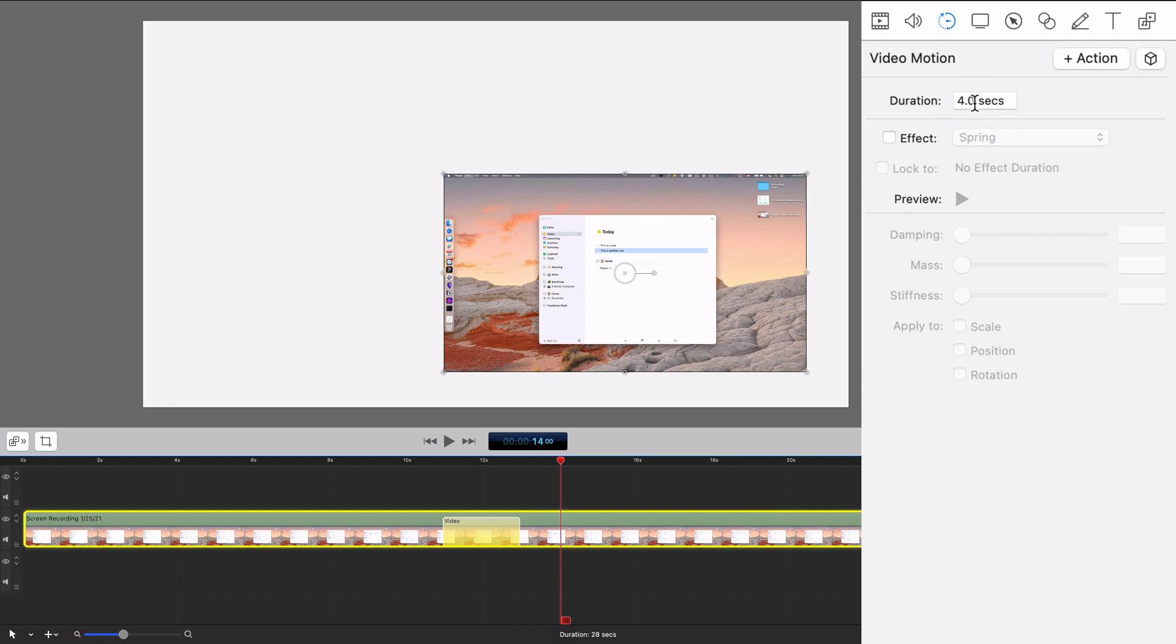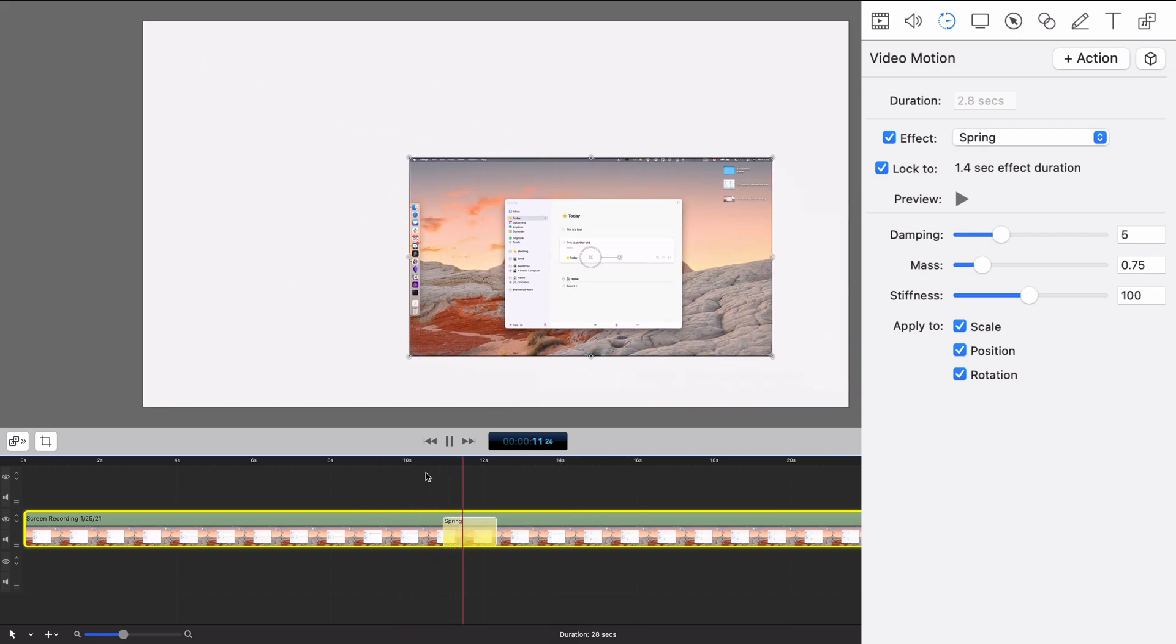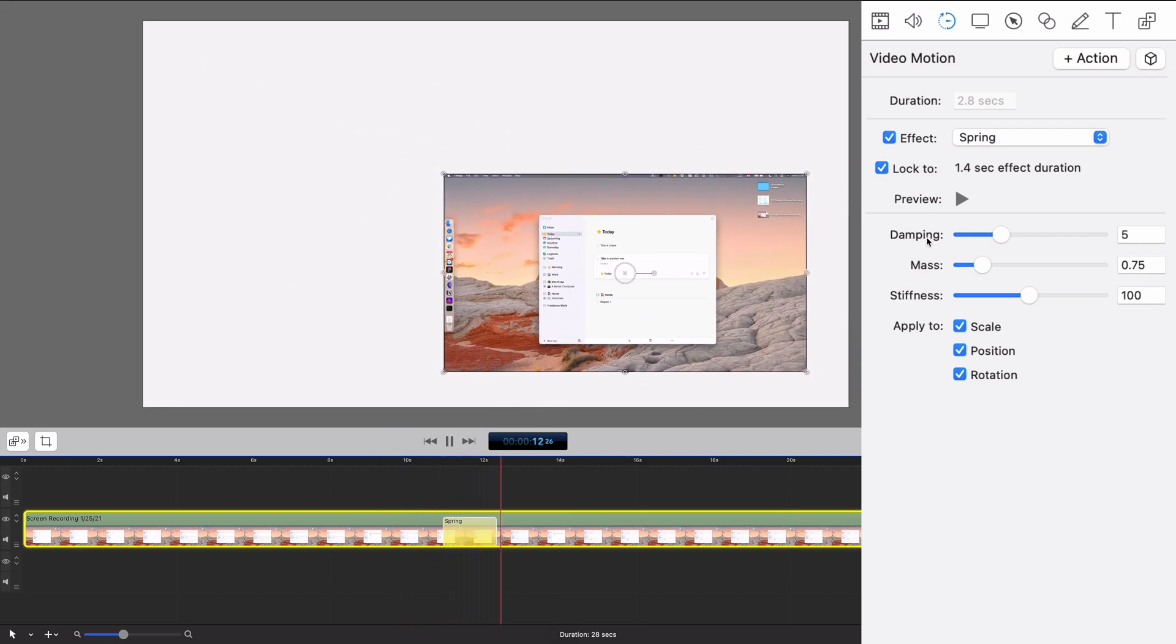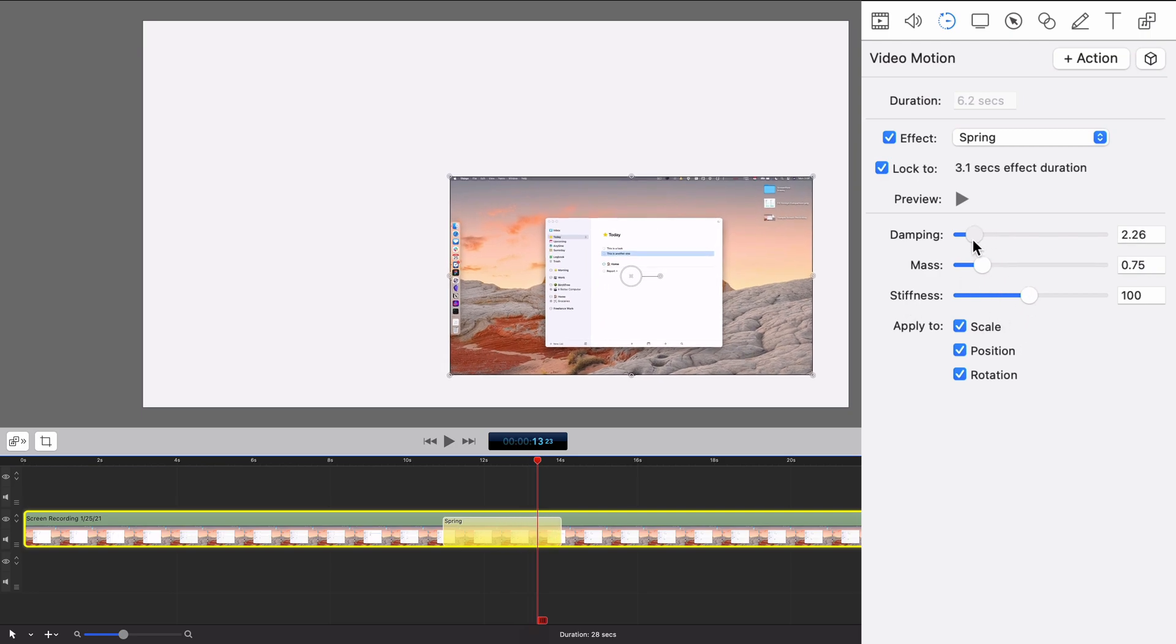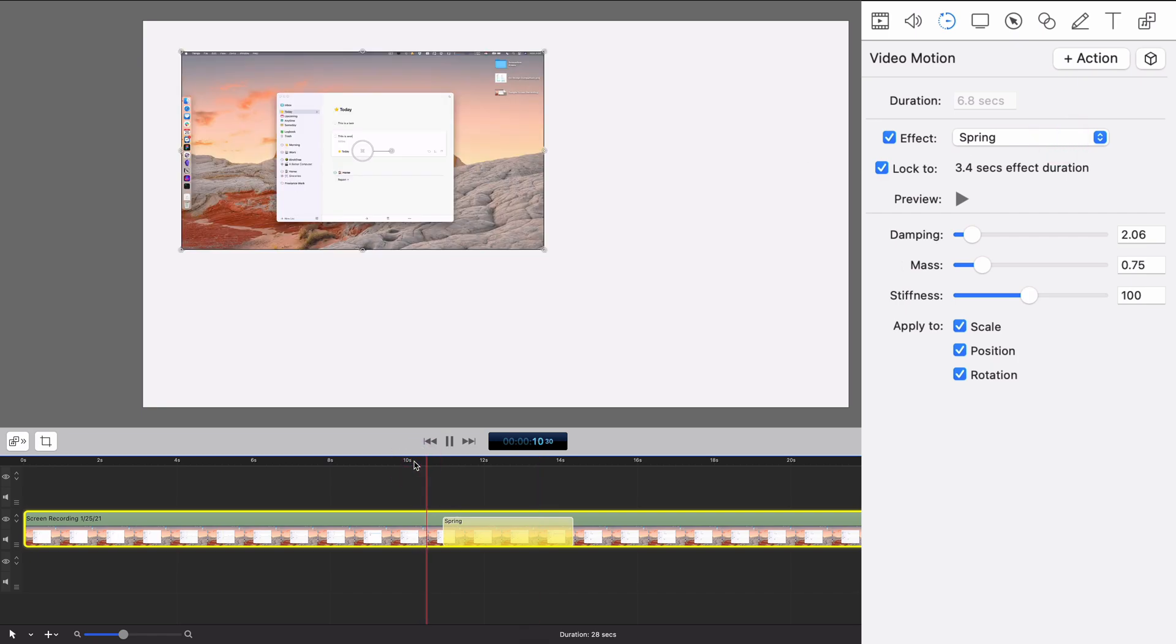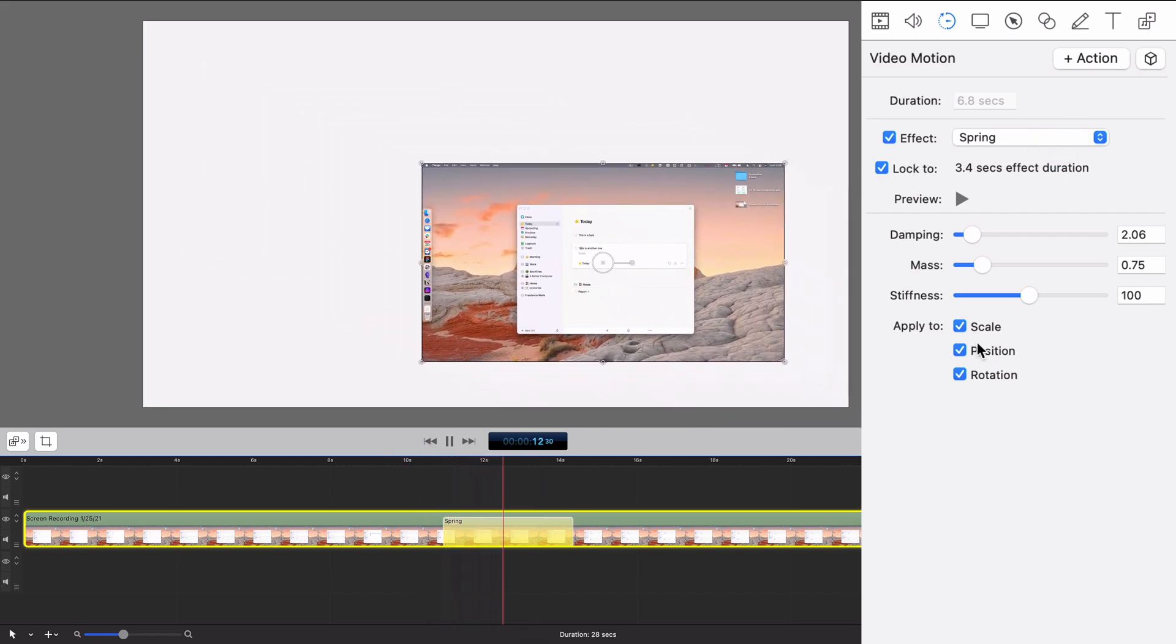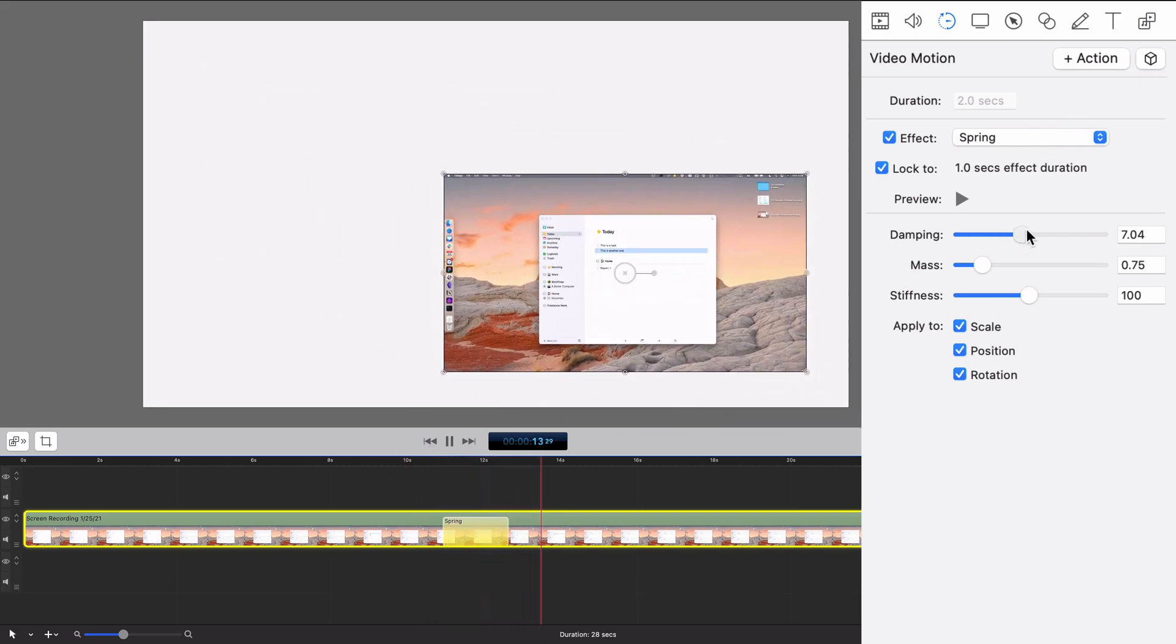So what you can do is add an effect to it. You can add a spring effect, and if I have that on, it kind of springs into place. I think that was a little too much. Let's see if I make it smaller. Does that do it? No, that makes it actually much worse.